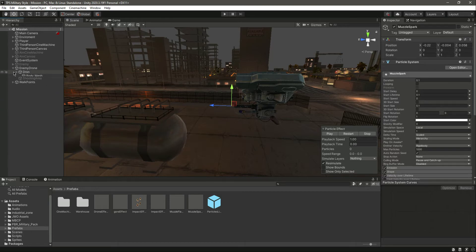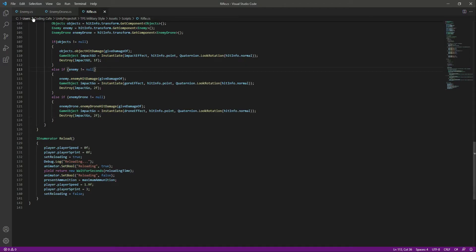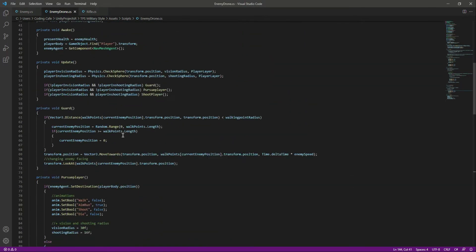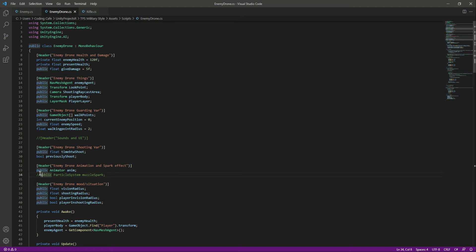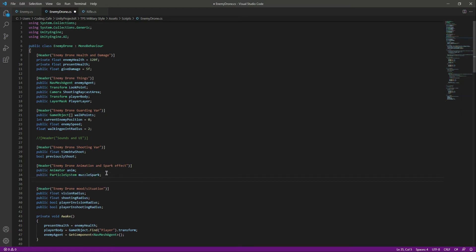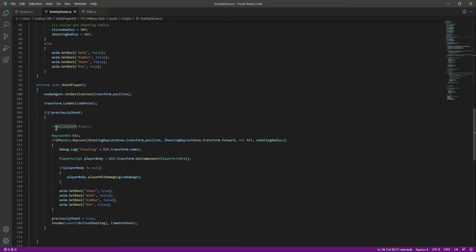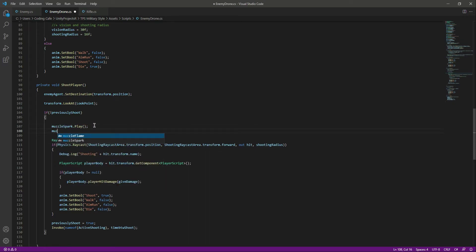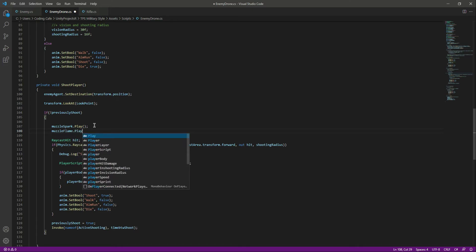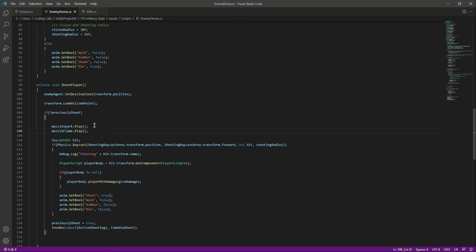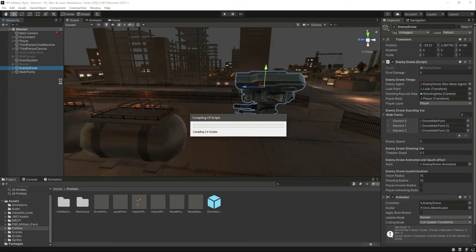Now let's close all of this. Click on the enemy drone script and let's quickly add the muzzle flash. We have two muzzle flashes: the first one is muzzle spark and the next one is muzzle flame. Right here when we shoot, we want to play the muzzle spark and also play the muzzle flame — we will type dot play. Save this and get back to Unity.